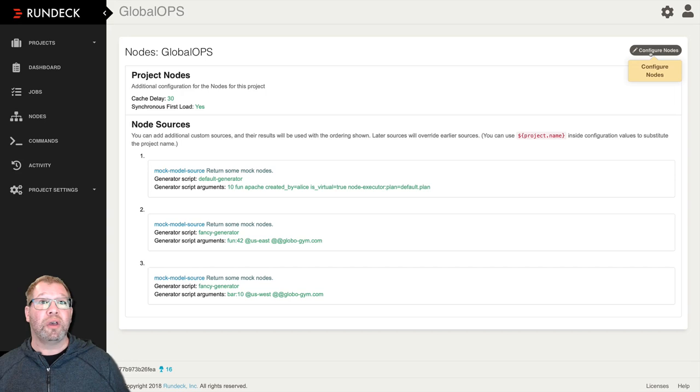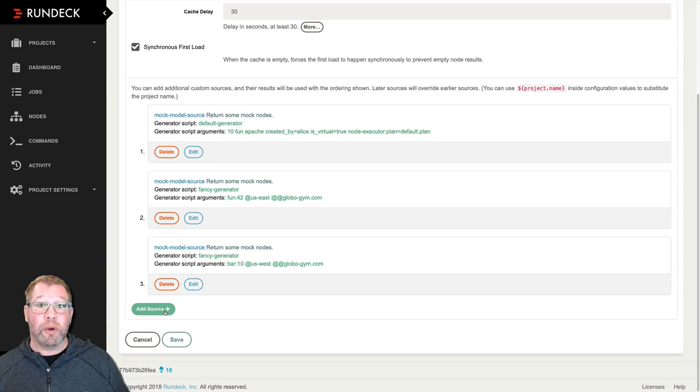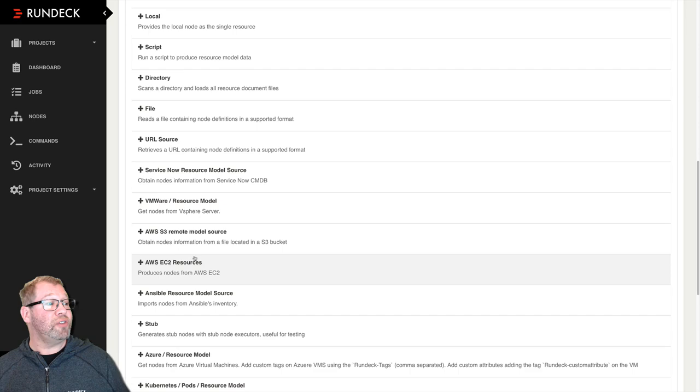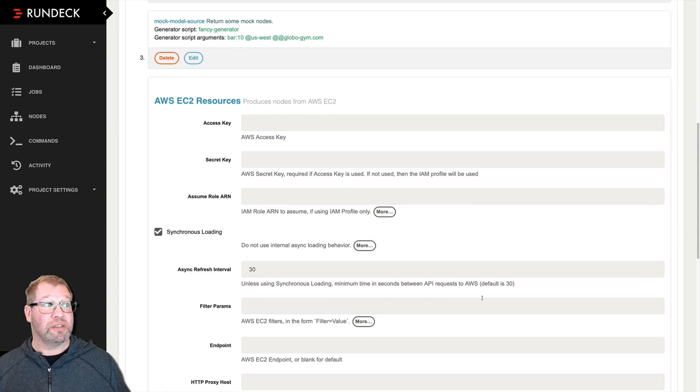Now for our EC2 example, I'll show you right where that is. Click on the configure nodes button and down towards the bottom of the page, we'll have the opportunity to add a source. I'm going to scroll down to find AWS EC2 resources and expand it.